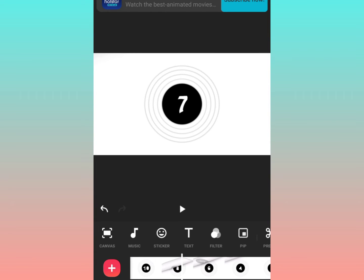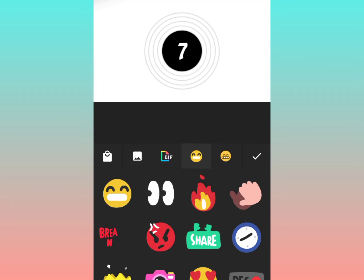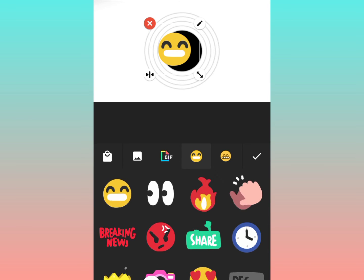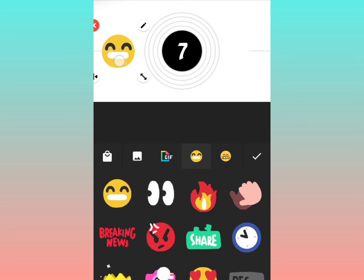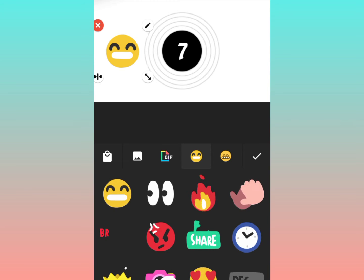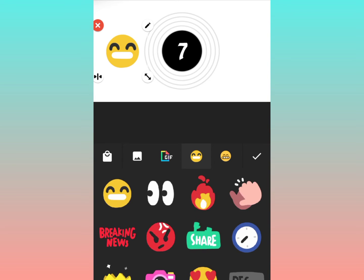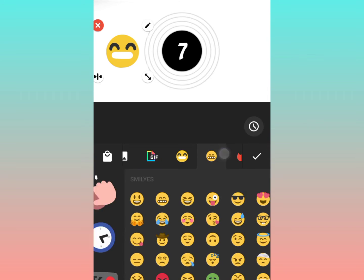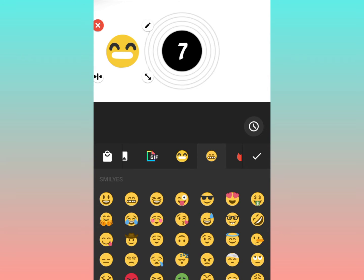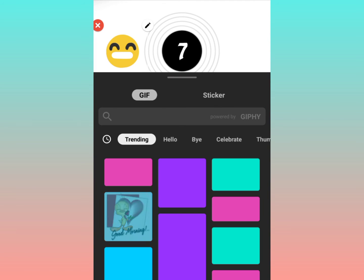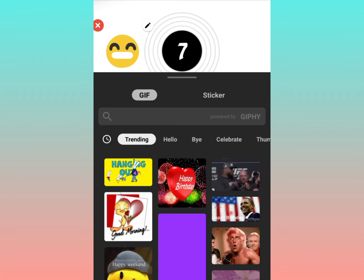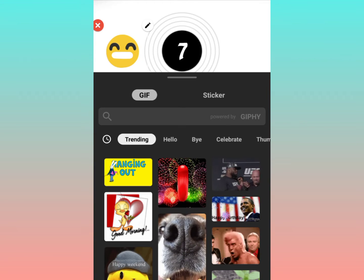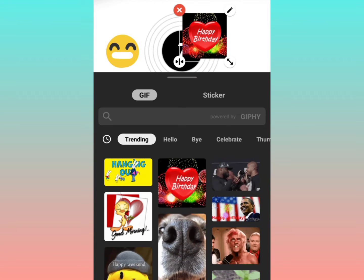The third one is sticker. Now you must have seen in various videos that you see these kind of stickers, so whichever one you want you can select and you also have the GIF option. So you can select on the GIF option and then you can select whichever one is relevant in your case.